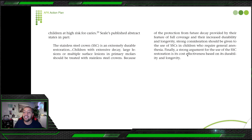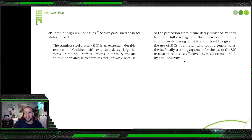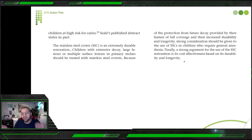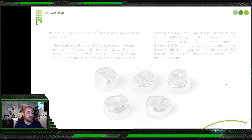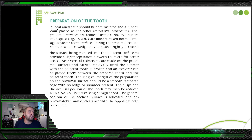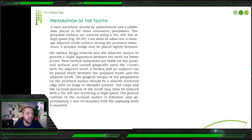A strong argument for SSC in children requiring general anesthesia: SSC is cost-effective due to its durability and longevity — one GA session, do SSC crowns, and avoid the patient needing to return for GA again. For SSC preparation: administer local anesthetic, place rubber dam. Reduce the proximal surfaces first using a bur, breaking the contact with adjacent teeth, with care not to damage adjacent surfaces.